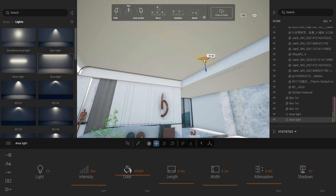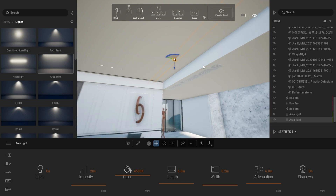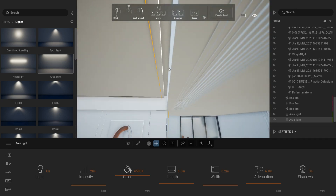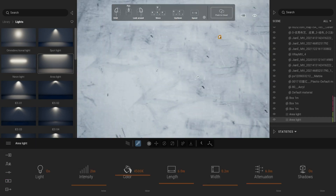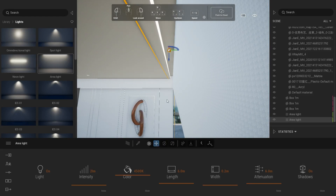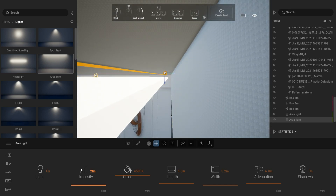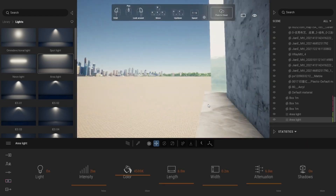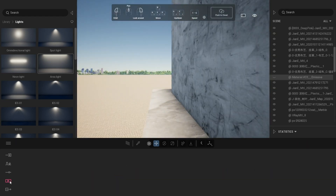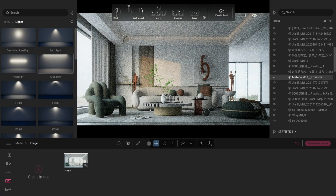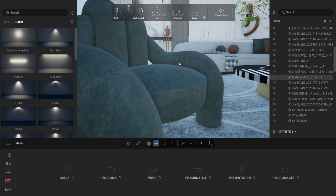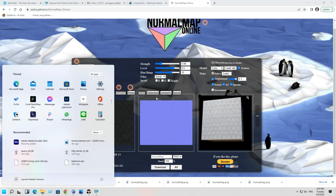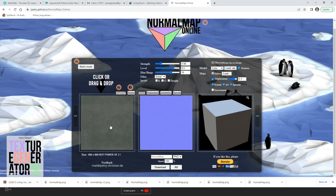Duplicate it to the other side, rotate 90 degrees and place properly. I think we're almost done. To add more depth to our materials, we need to create normal maps and add them to our bump materials. Go to the site — I will put the link in the description box. Open the site and drag the diffuse material.